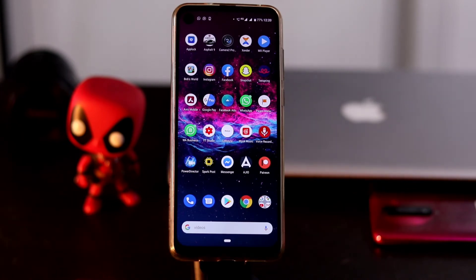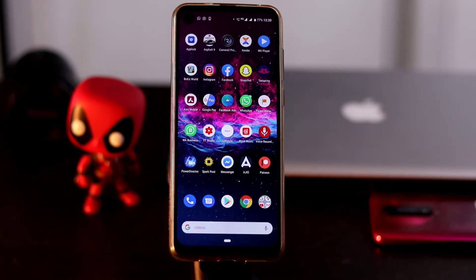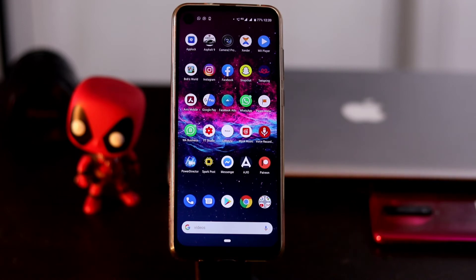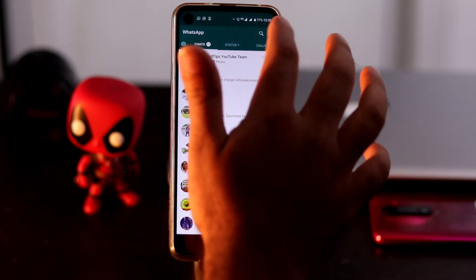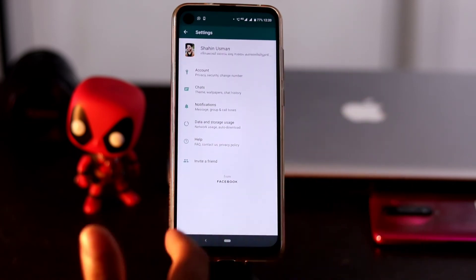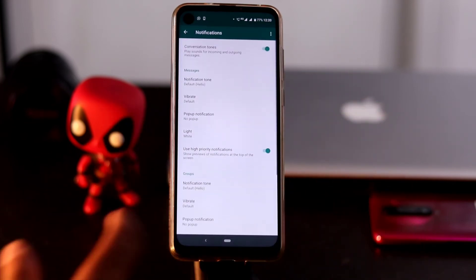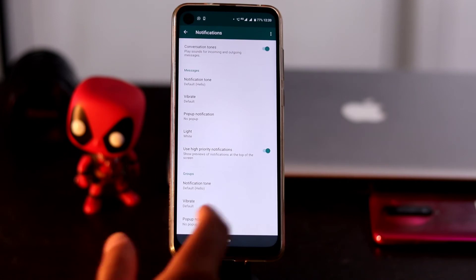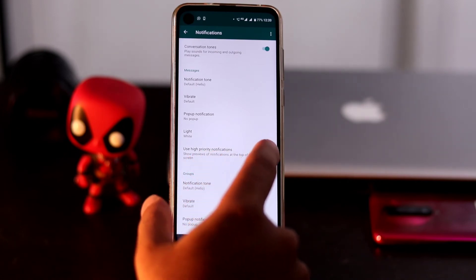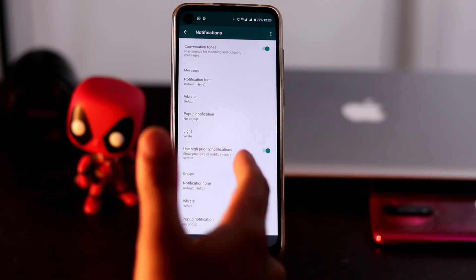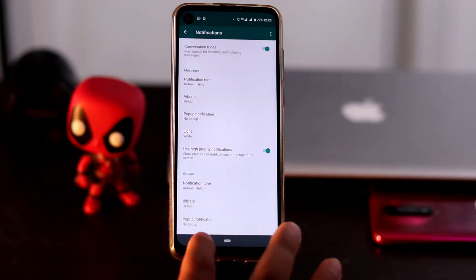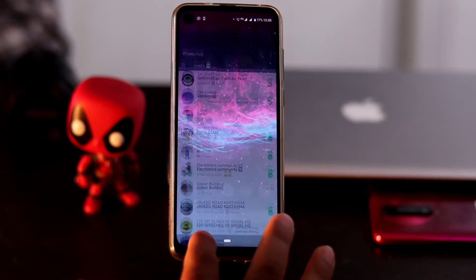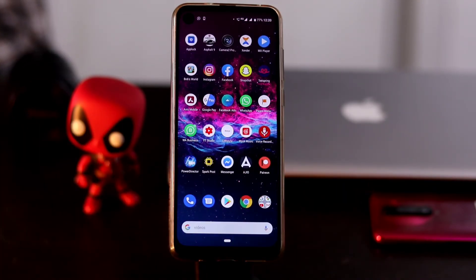Another fix is to enable notifications from within WhatsApp itself. Open WhatsApp, go to Settings, then Notifications, and enable Use High Priority Notifications. As you can see, in my case this notification is enabled. If it is disabled, you will not be getting notifications, so make sure this is turned on.